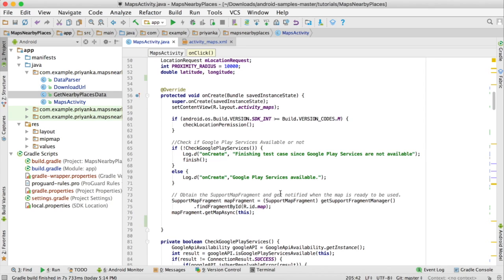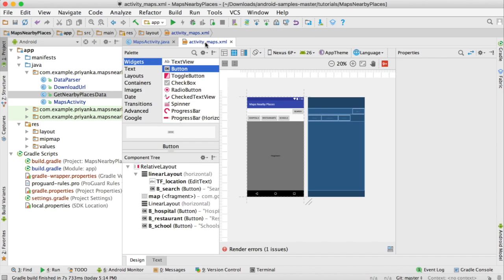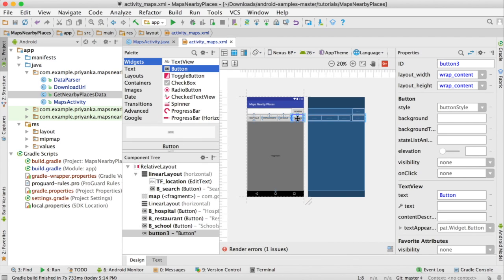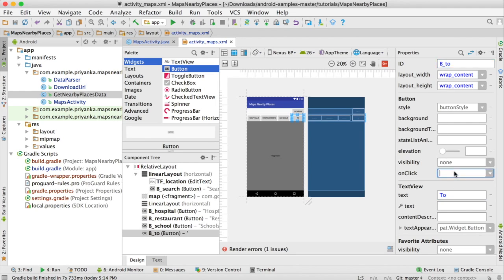First I'm going to show you how to get the distance using the distanceBetween method. Open your XML file, activity_maps.xml, and here I'm going to add a button. Name it 'To', set the id to B2, and the onClick value to onClick.